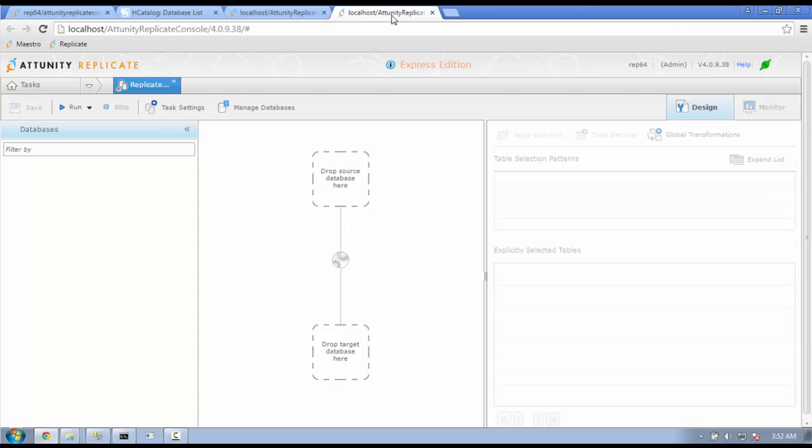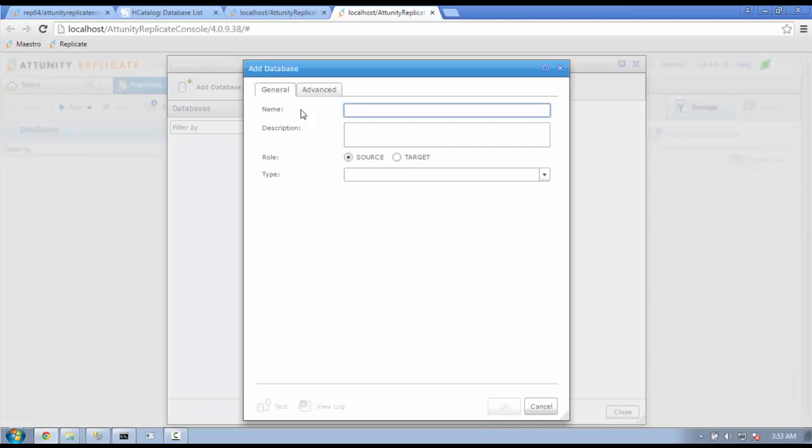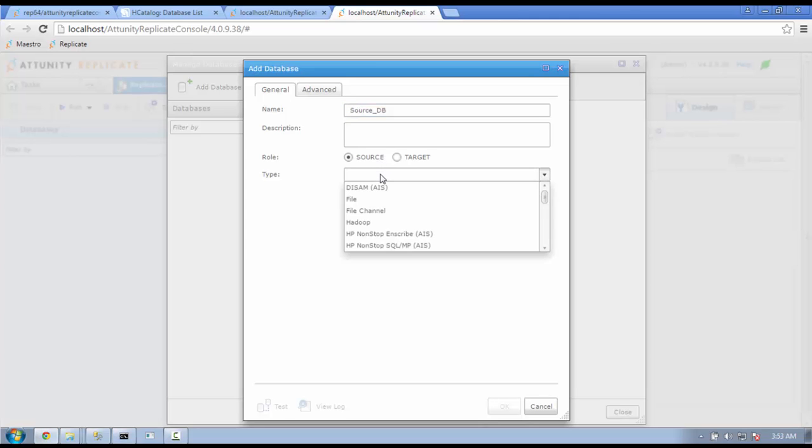Back to the Replicate Design Console. We will use the Manage Database button to define our source and targets. Click on this will bring up a window where you can define your source and targets. Click on Add Database to tell Replicate how to access these databases. You are given a field to name the database, then define its role as a target or source. You are given a pull-down to choose the type of database.